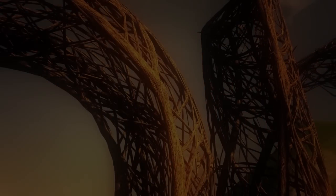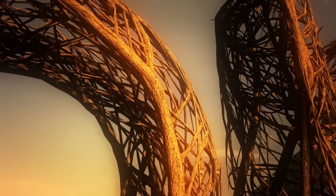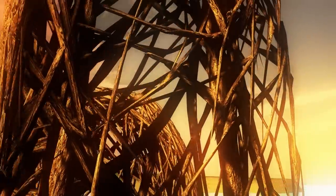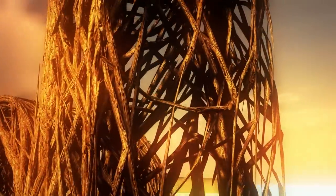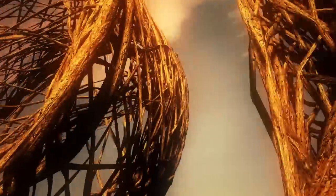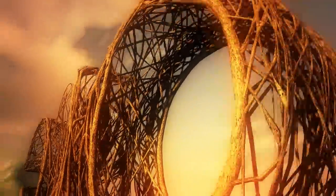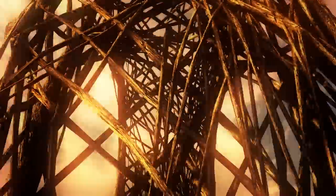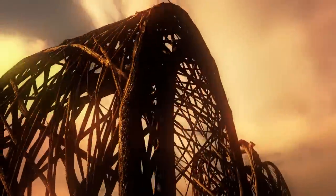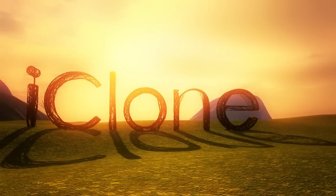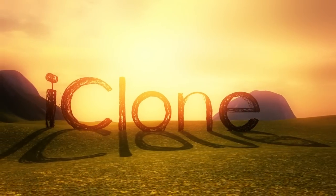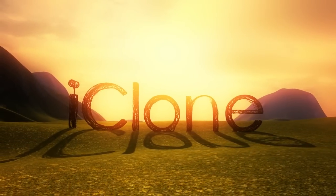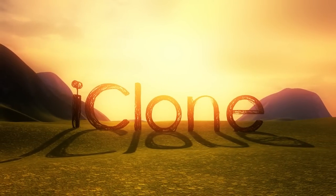We firmly believe that iClone 6 will become a new milestone in real-time CG tools, and we're super excited to release the tool we've been working long and hard on. More than that though, we're looking forward to seeing all of the awesome creative productions from our global community of users. Stay tuned for the final launch in December.